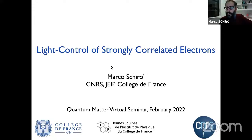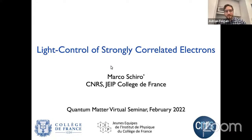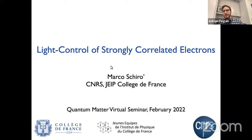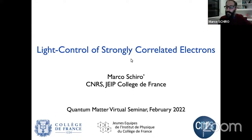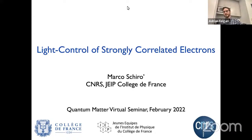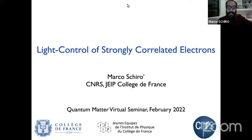Welcome everybody. Today it's a pleasure to welcome Marco Schiro, who is going to give us a talk on light control of strongly correlated electrons. Thank you very much for the introduction and thanks for the invitation. Today will be a story about light control and correlated electrons.